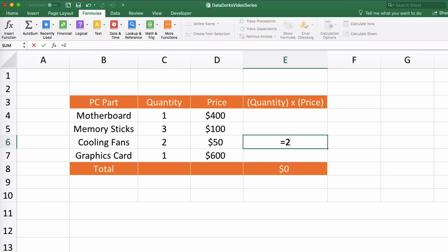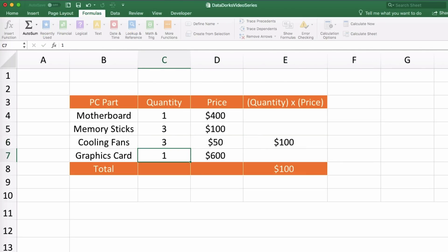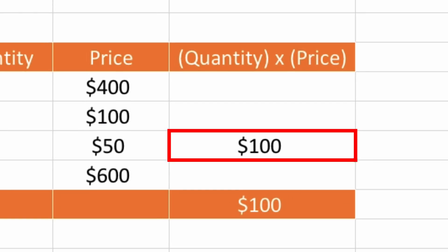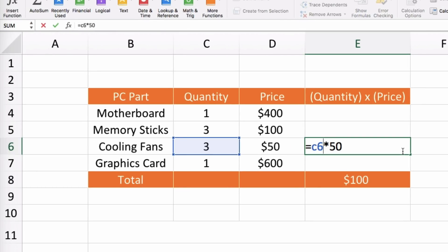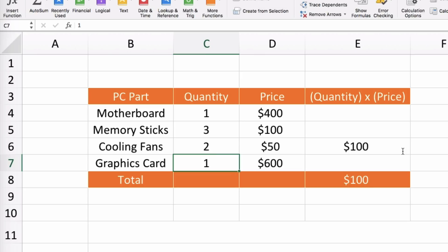We could do something like this. In Excel we start formulas with an equal sign to tell it we need it to evaluate something. But what happens if we find out the number of cooling fans we need depends on the motherboard and graphics card we get — and we find out we need three now? Our cooling fan total didn't update, so we really need to incorporate this cell into our calculation. We are now referencing the cell named C6, so that if we use it anywhere in this spreadsheet it will point to the value in that cell.